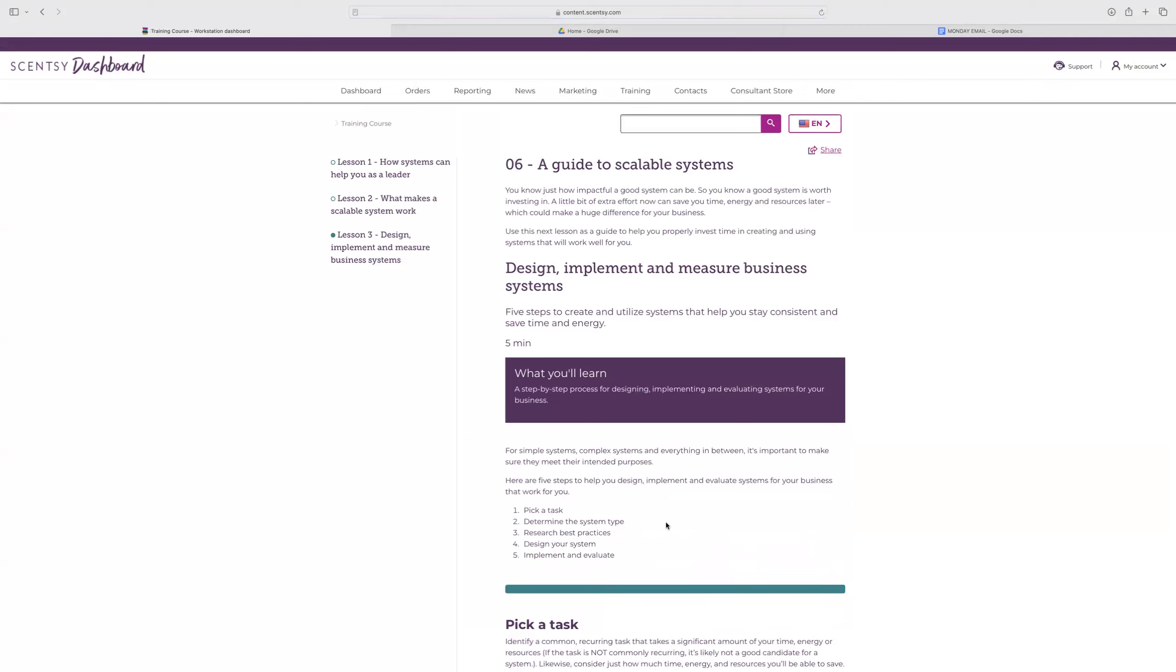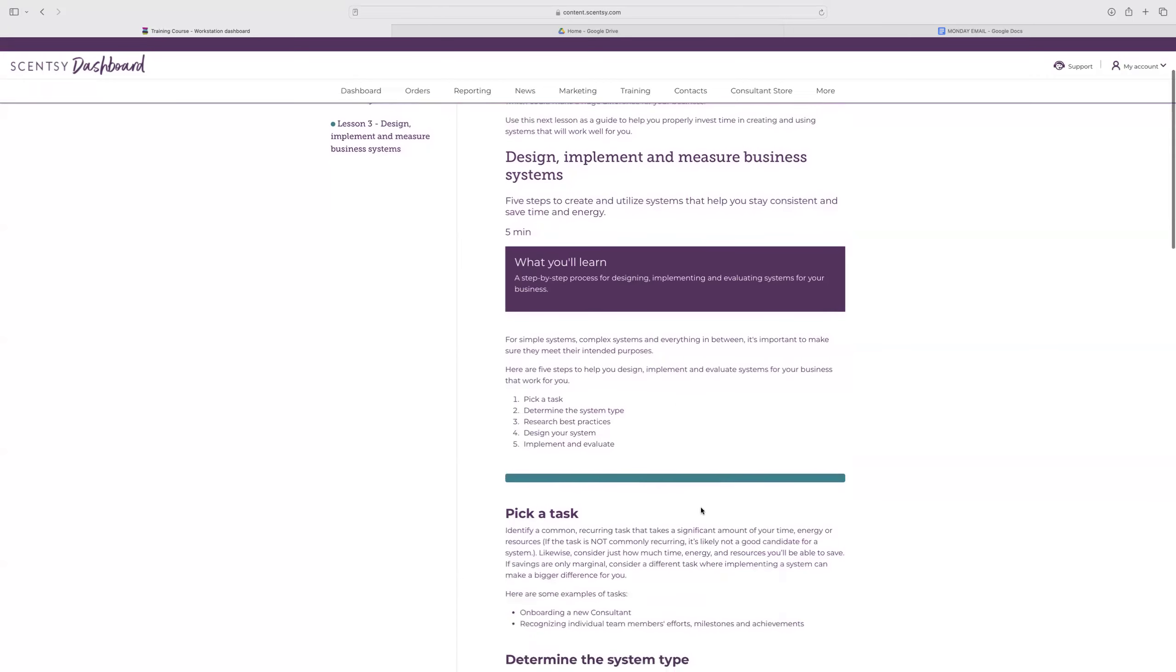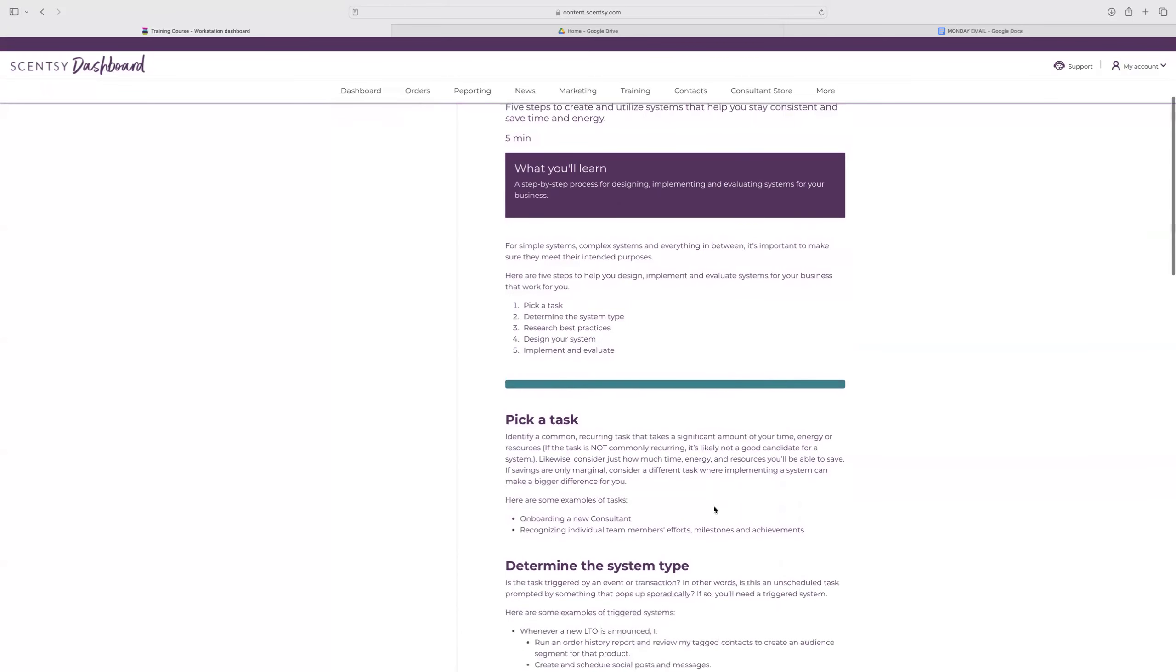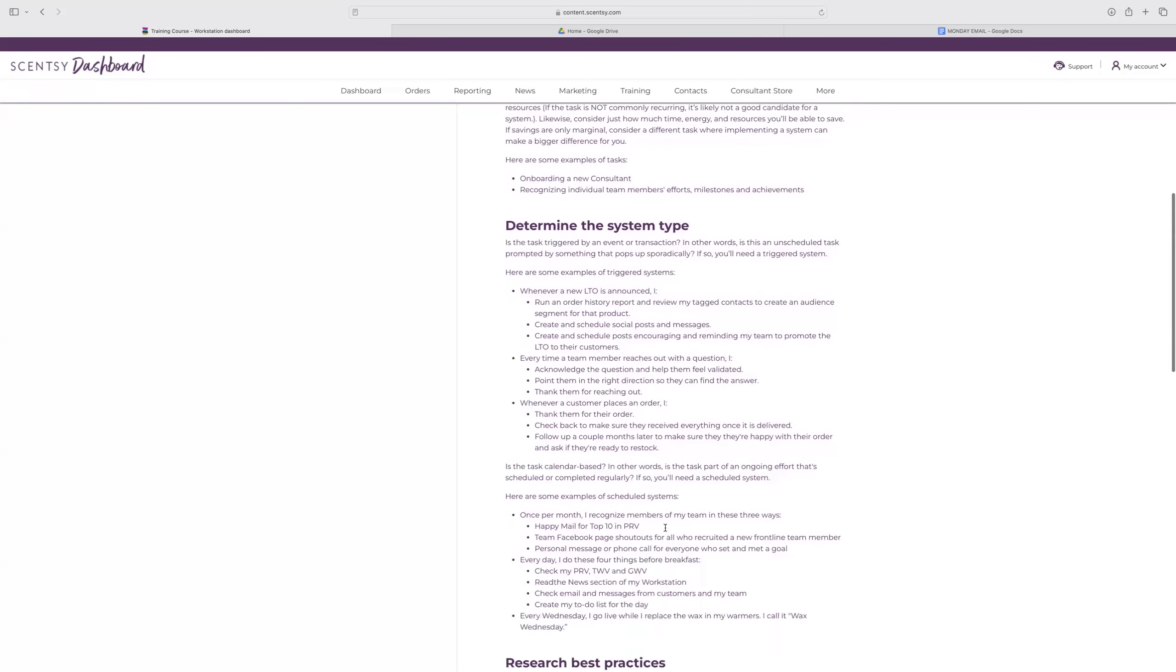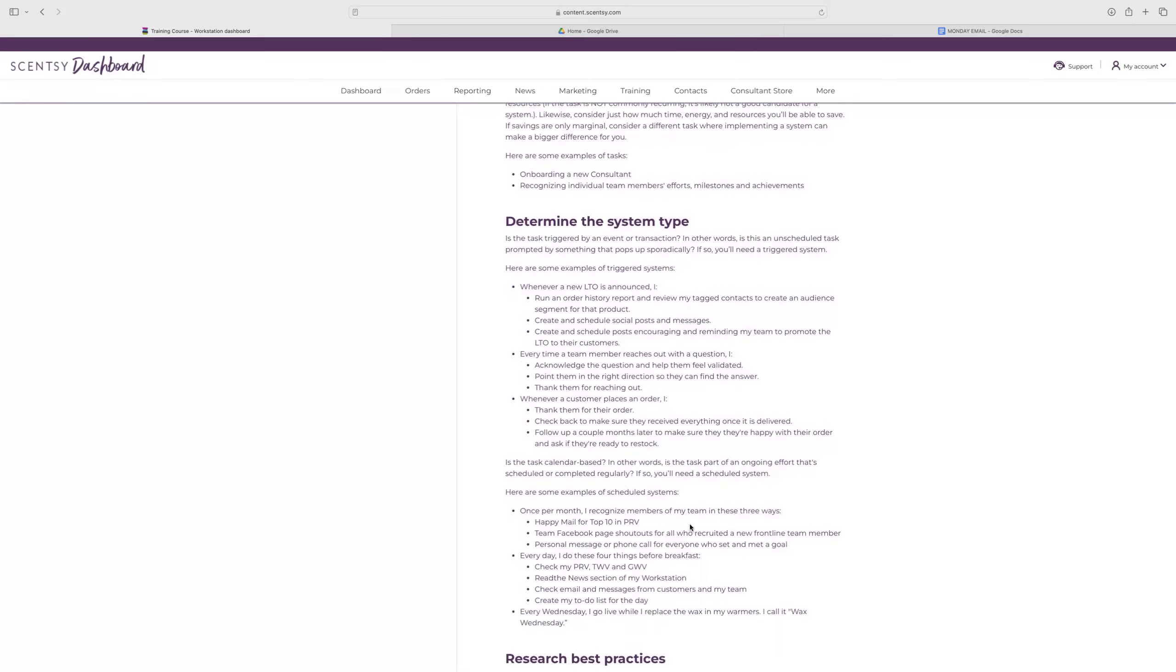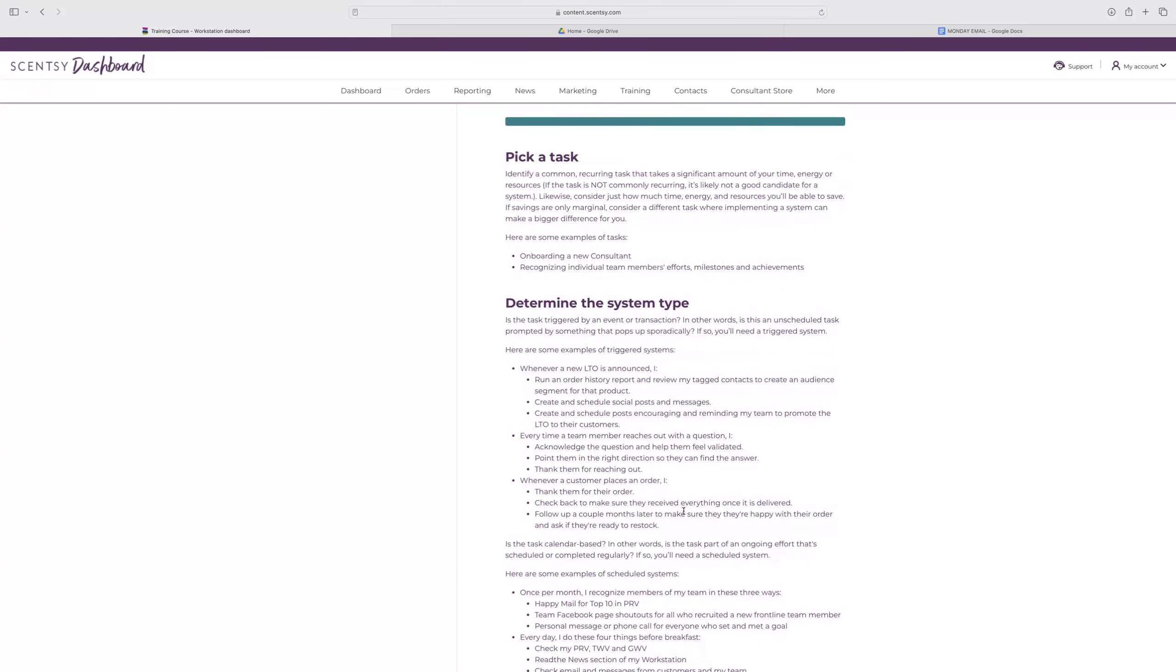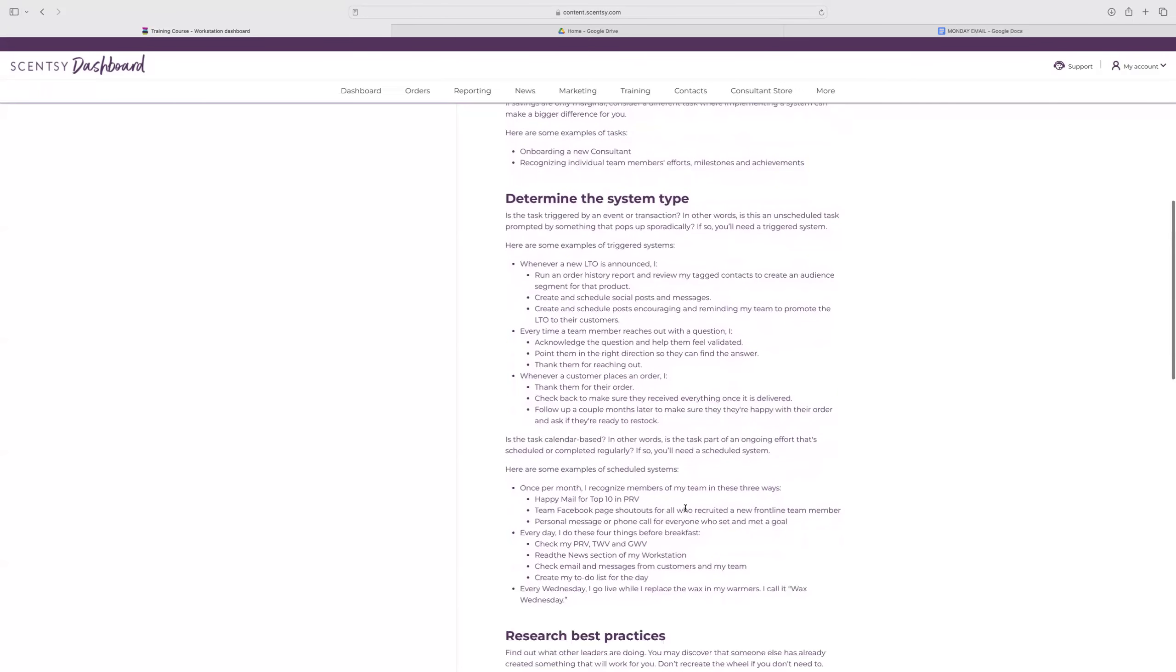So design, implement, and measure business systems. Five steps to create and utilize systems that help you stay consistent, save time and energy. For simple systems, complex systems, and everything in between, it's important to make sure that they meet their purpose. Here are five steps to help you design or implement a new system. Pick a task. Determine the system type. Research best practices. Design your system and implement and evaluate. To break it down, identify a common, reoccurring task that takes a significant amount of your time, energy, or resources. If it's not commonly recurring, then it's not going to be a good candidate for a system. For example, onboarding a new consultant. How do you do that? Recognizing individual team members' efforts, milestones and achievements. Those are two great examples of things that you should be doing reoccurring in your business.